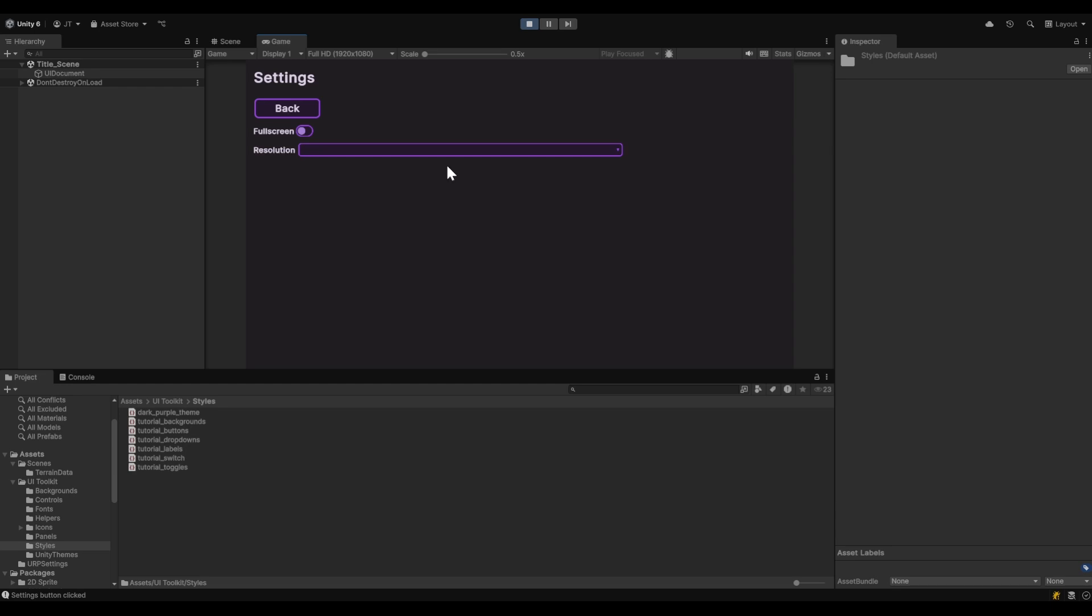We're starting in the settings screen. There's already a drop-down for changing the resolution. It has some of the basic styling that's being used across the rest of the project.